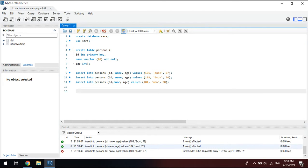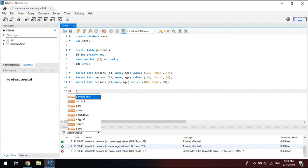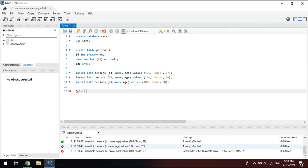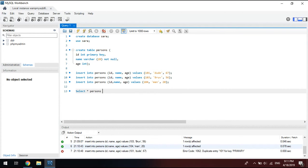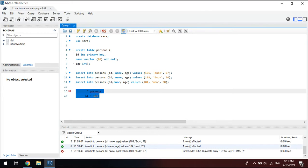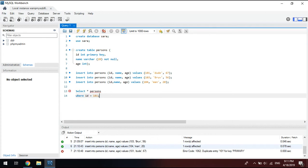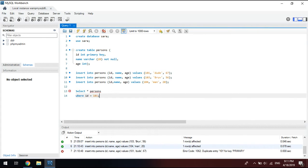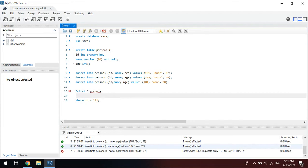And right now we're going to run a very simple query. So we'll just say from persons where ID equals 101. What is that? Let's see. Oh sorry, brain freeze.